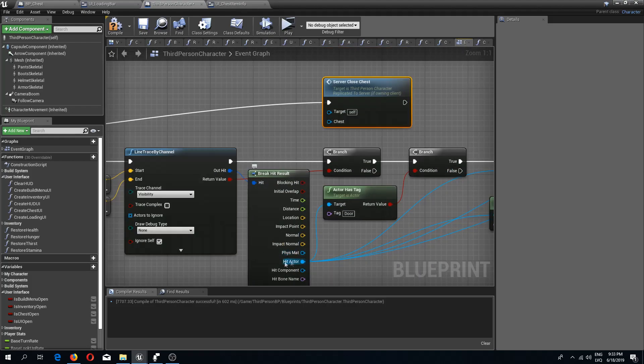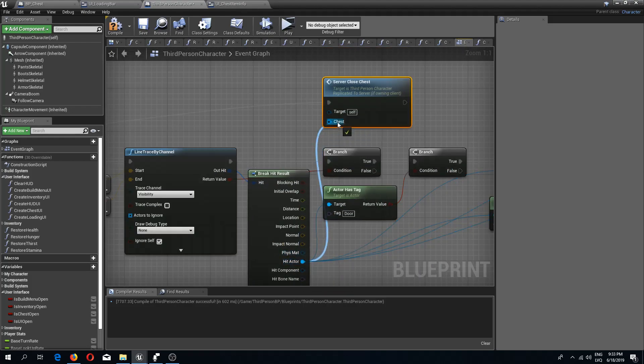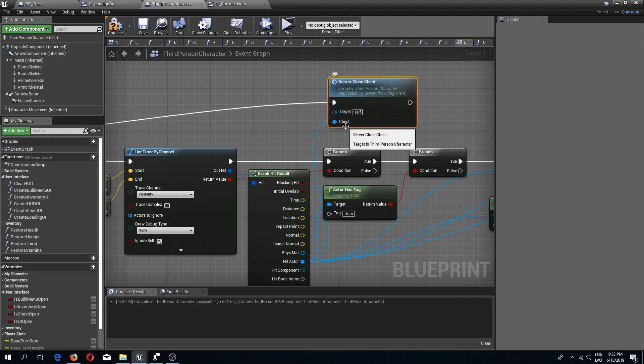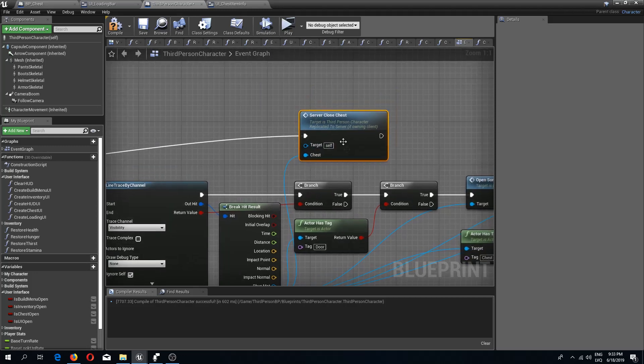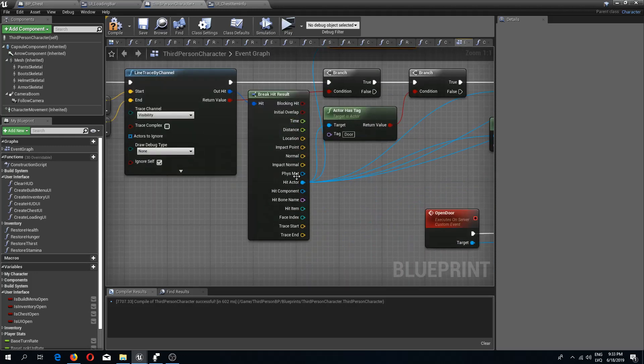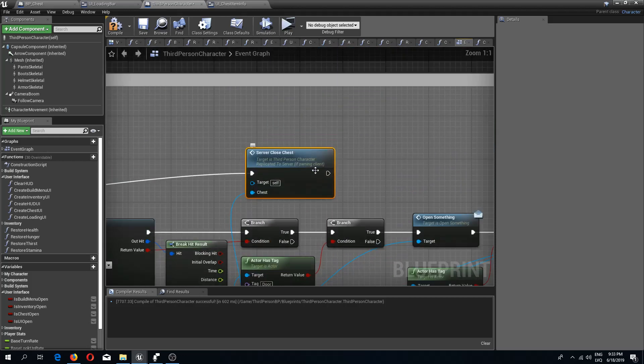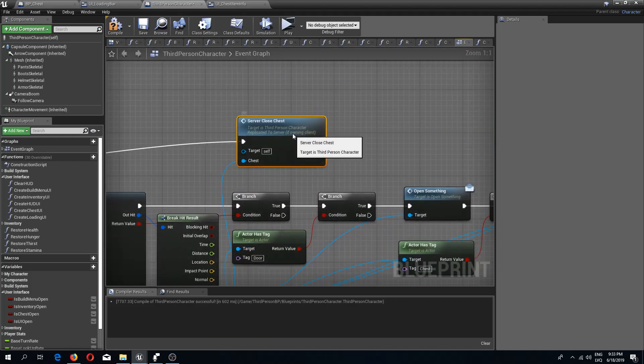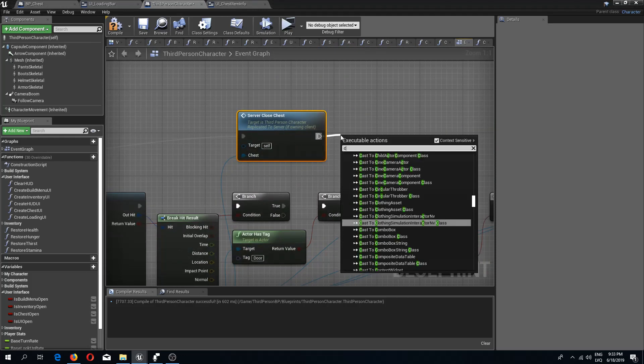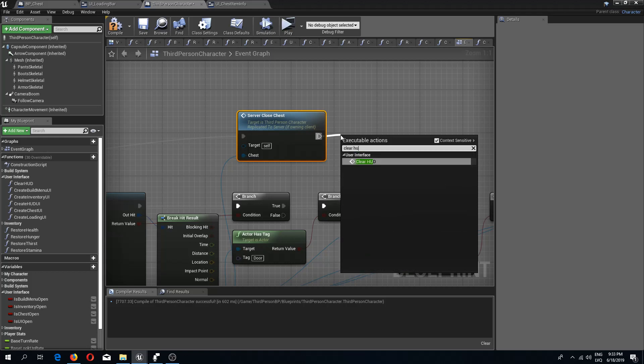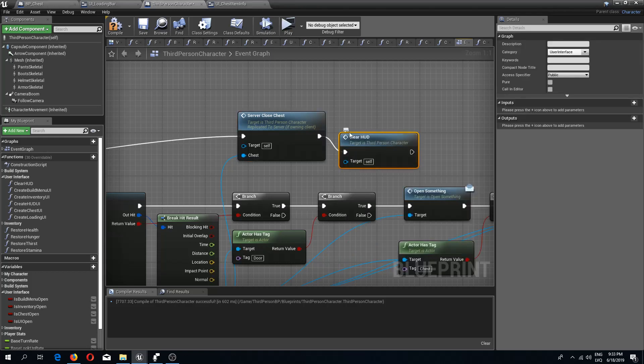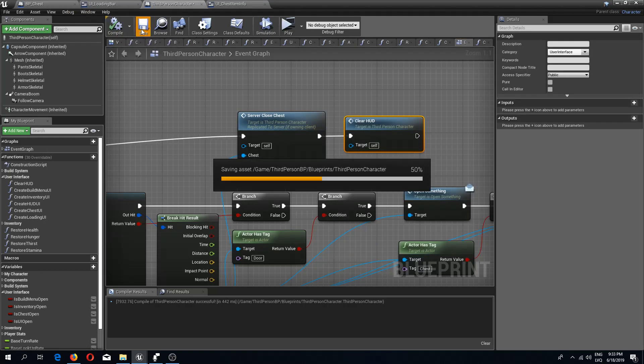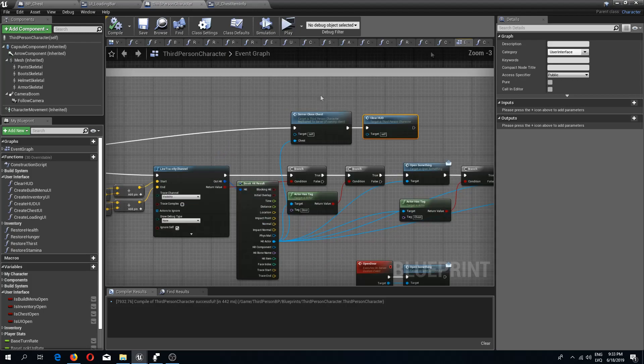The chest needs to be, I'm going to use the hit actor from over here. So this is going to contain the last actor that we have hit and it should be the chest. If the chest is open that means we are interacting with it right now, so it should be still in the memory. After this we are going to do a clear HUD to recreate our UI.